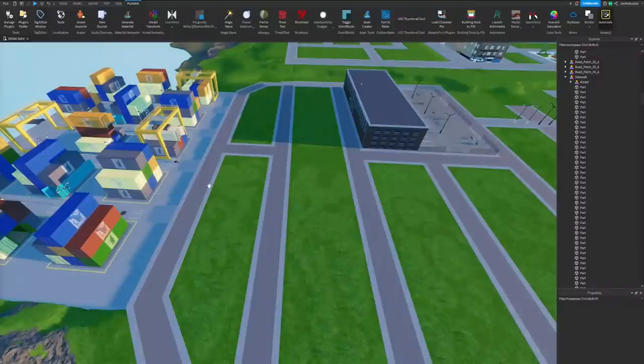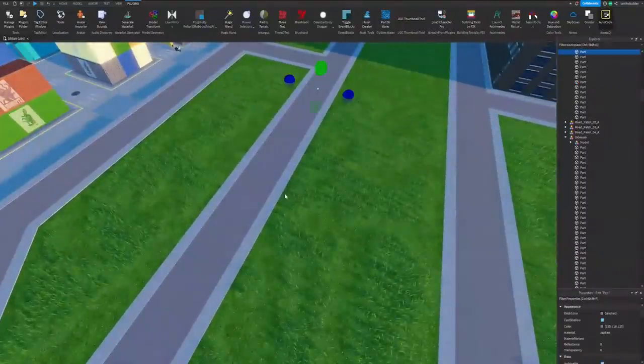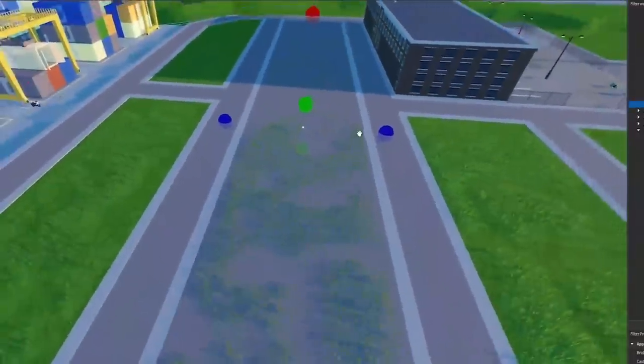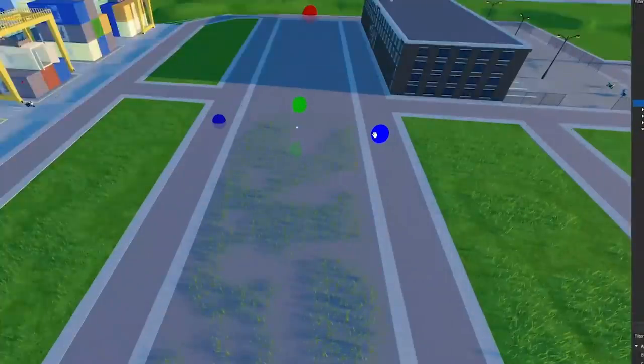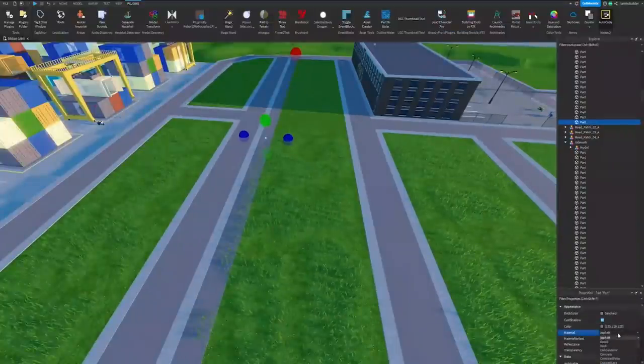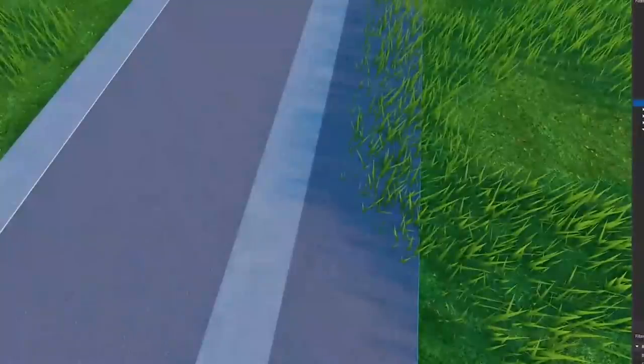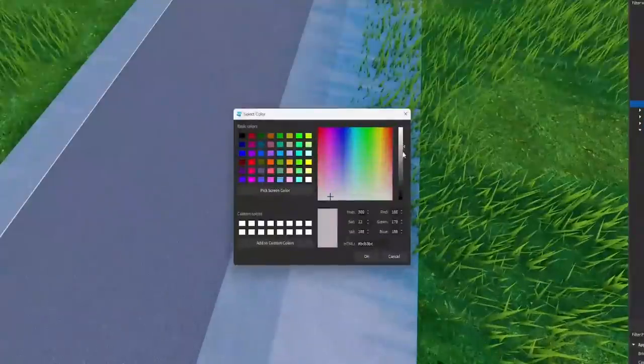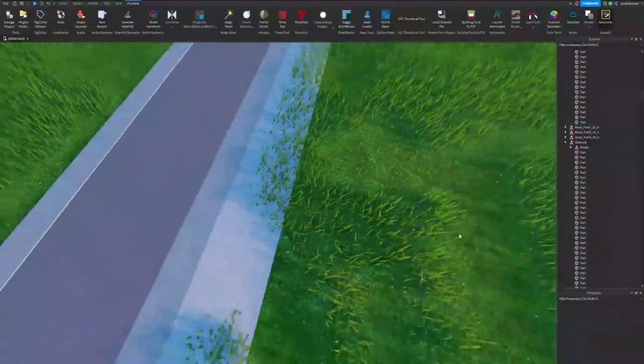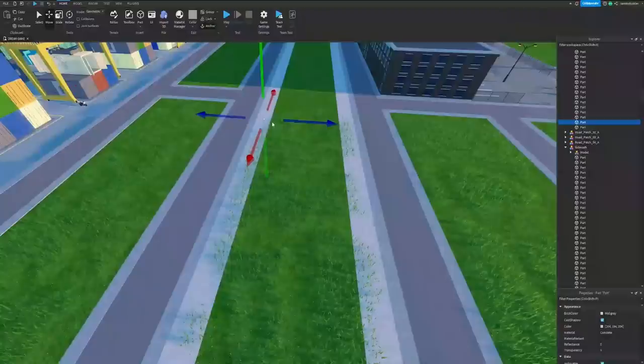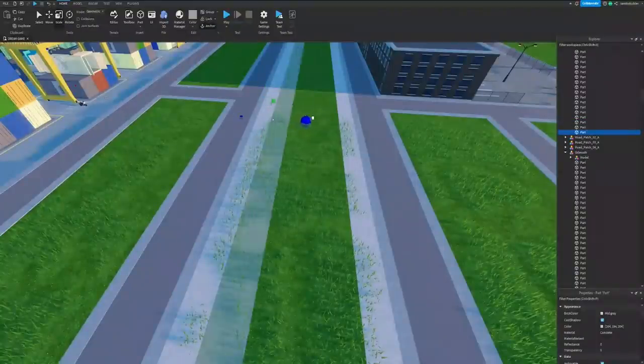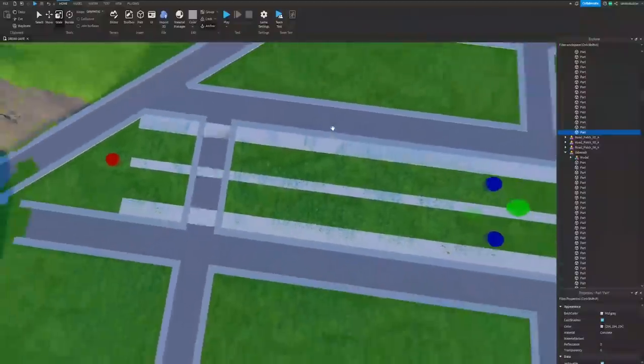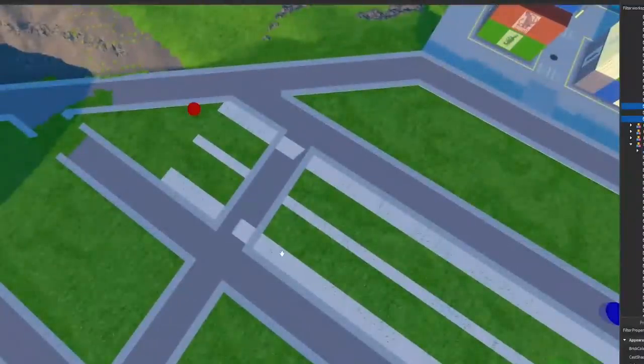The first things we need to do is duplicate this and move it over. I think we should reverse how they're doing it, so right here we are going to change this from asphalt to concrete and make it quite a bit lighter of a color. I don't want it to match the sidewalk either though.